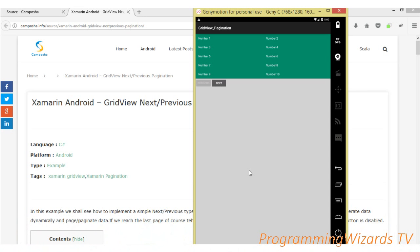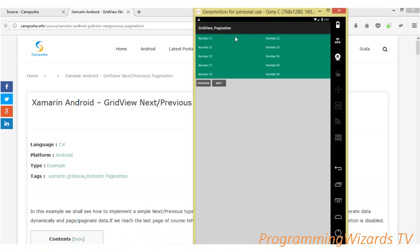Hey guys, continuing our Xamarin Android series of tutorials. Today we're going to start pagination — how to page data in Xamarin. Our first adapter is going to be a grid view, and the type of pagination we're using today is the next/previous type. We're generating our data dynamically. You can see this is our grid view — page one has numbers 1 to 10. The previous button is disabled; clicking next moves us to page two, numbers 11 to 20, where the previous button becomes enabled.